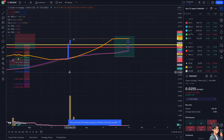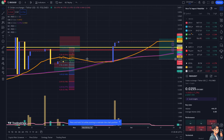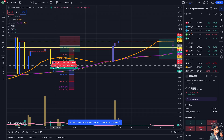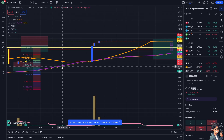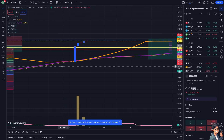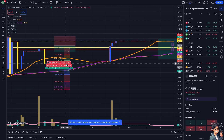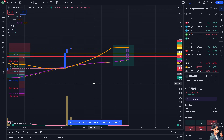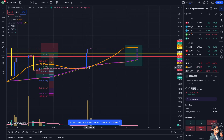Log scale makes it easier to compare the performance of volatile assets. When you compare assets with different price ranges, the log scale provides a clear view of relative performance. Log scale can also improve the accuracy of trendlines, channels, and other technical patterns.